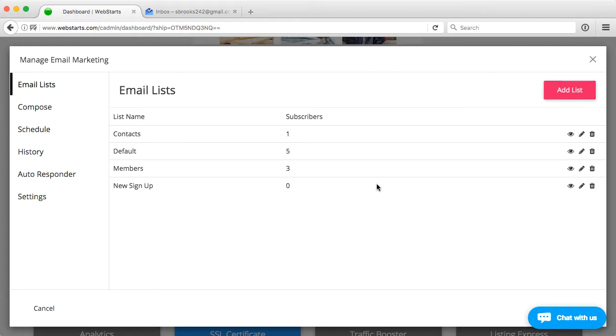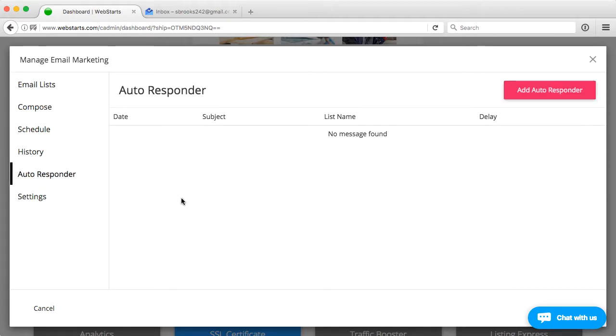Here, you'll be able to manage all aspects of the email marketing platform. In this case, we're going to go ahead and click the autoresponder tab.